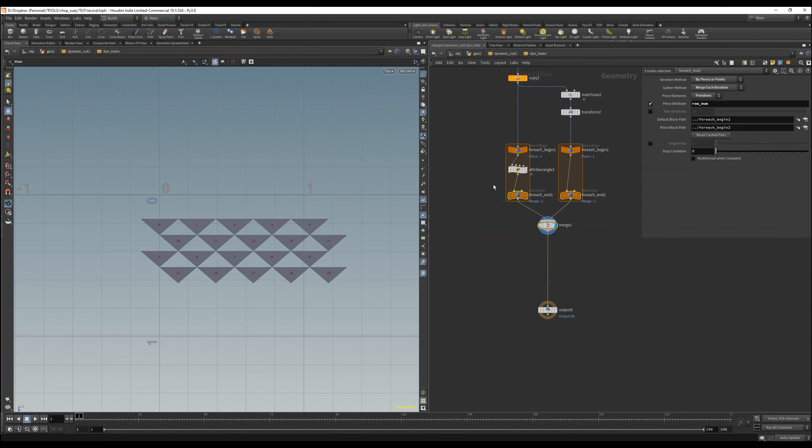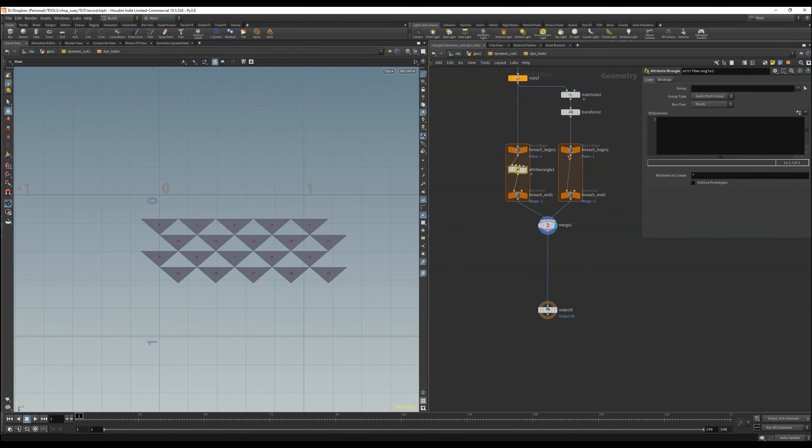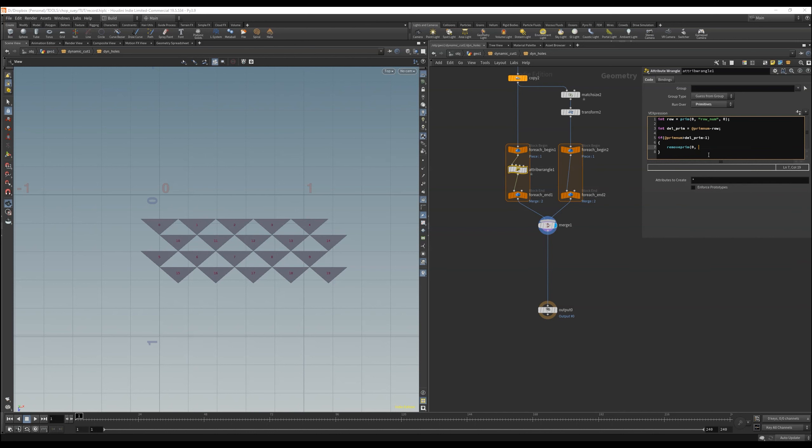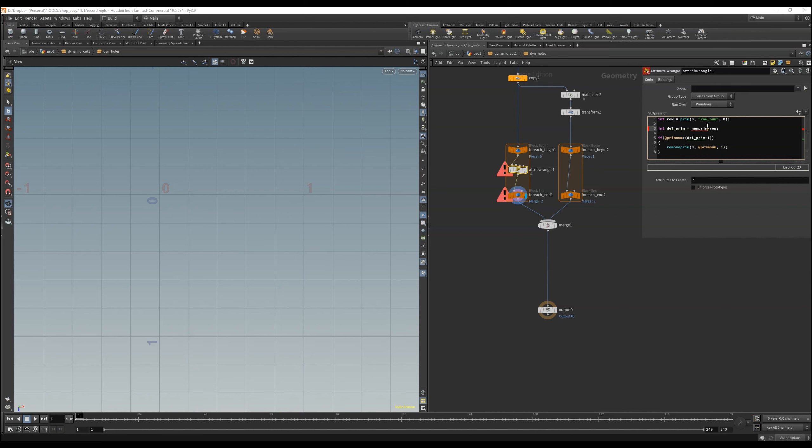We will then be able to specify the polygon that we want to delete. Let's get the row number for each primitive. Subtract the row from our total prims and delete the current prim if it's bigger than our prim we want to delete by an if statement. And it's of course num prim, and not prim num.